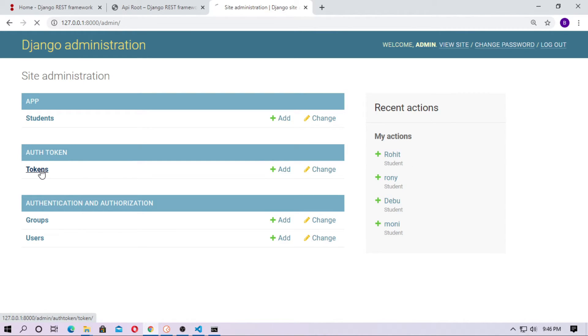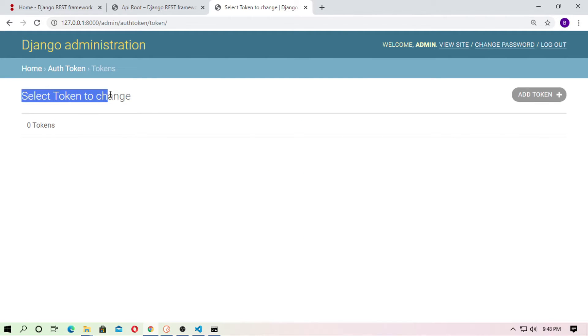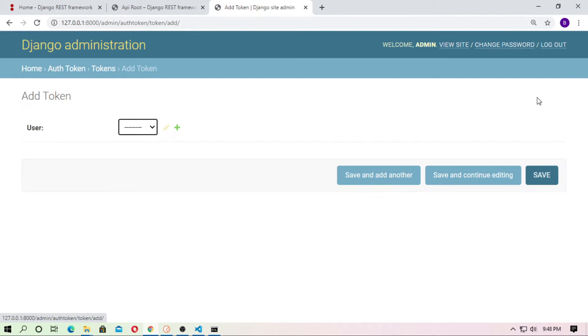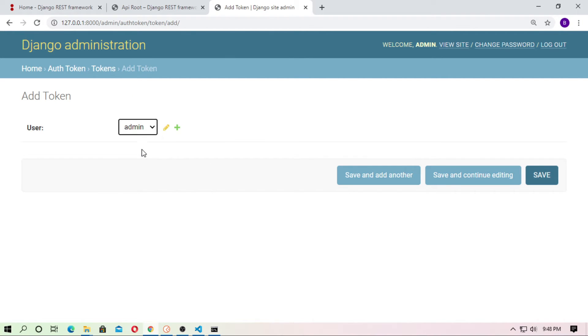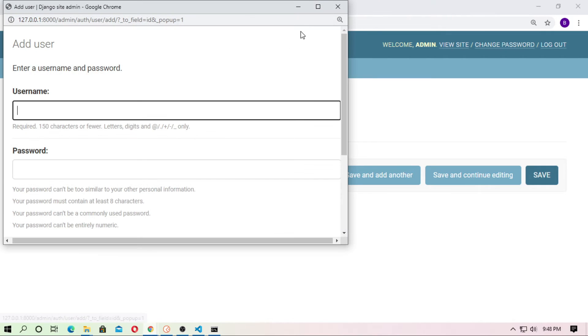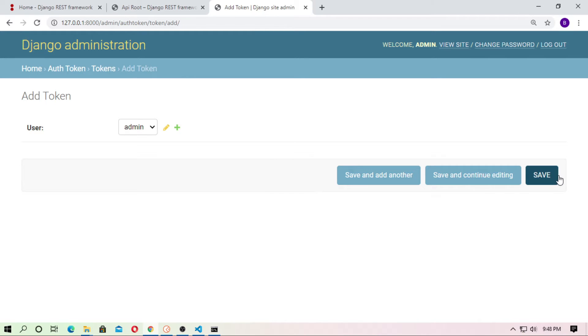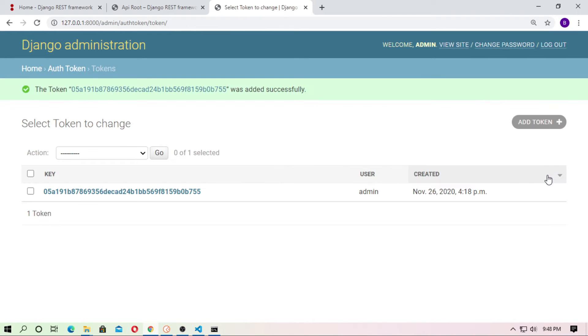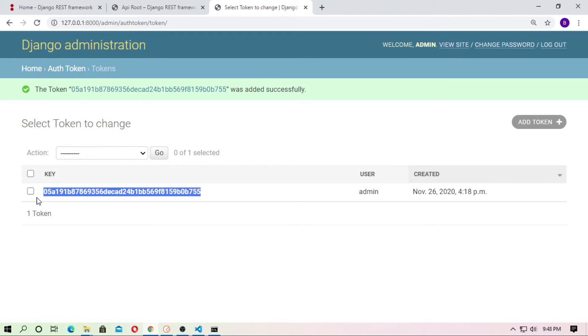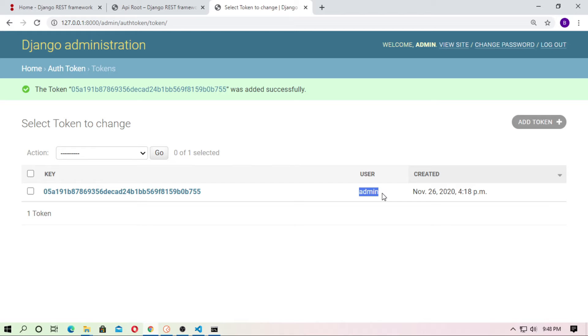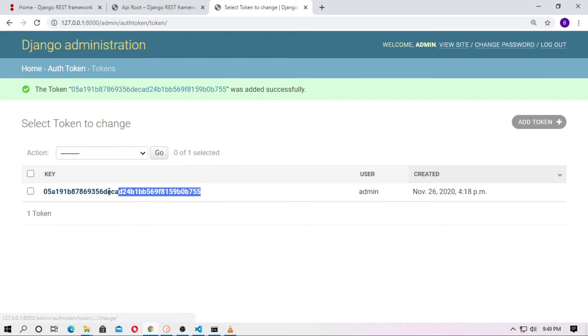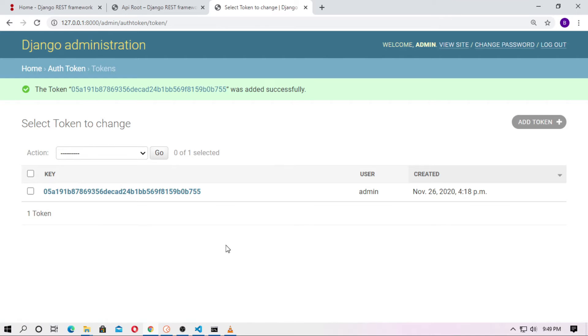Just click on tokens and then here you can see select token to change. So just click on add token. So select the user admin, and you can create another user. I just select admin superuser actually. So just save, and you can see here is the generated token. This is the token for the superuser, means admin. And you can use this token when need authentication.